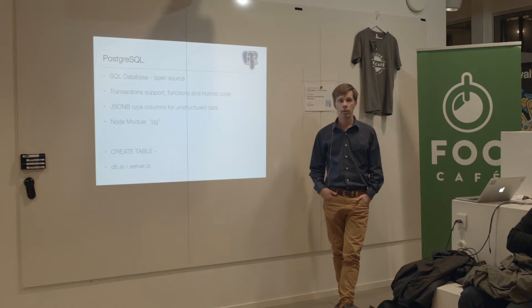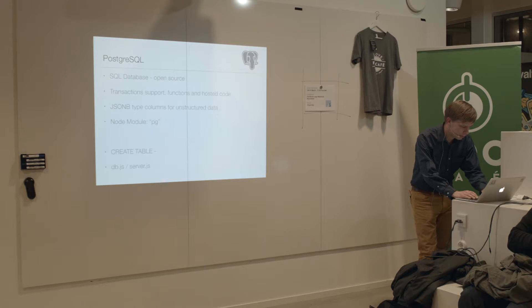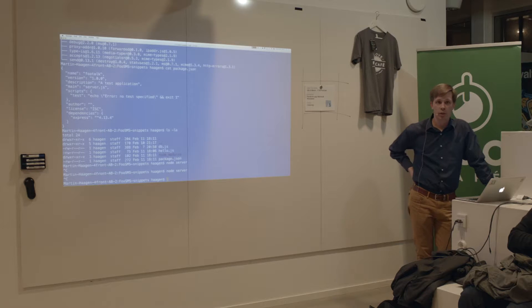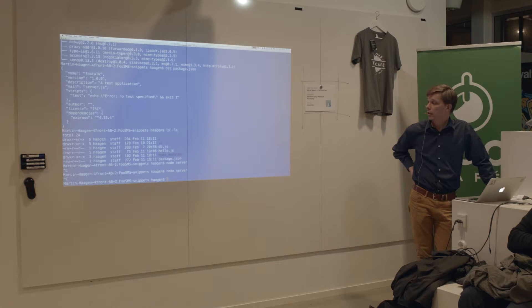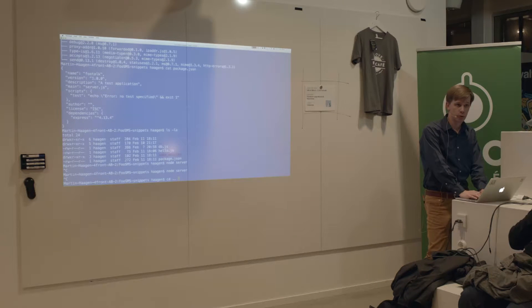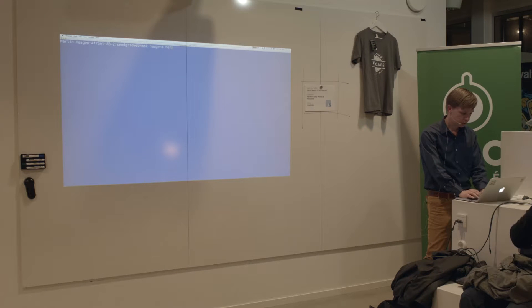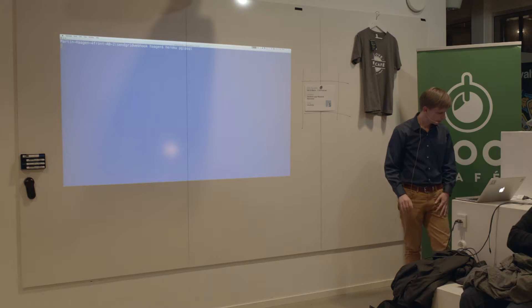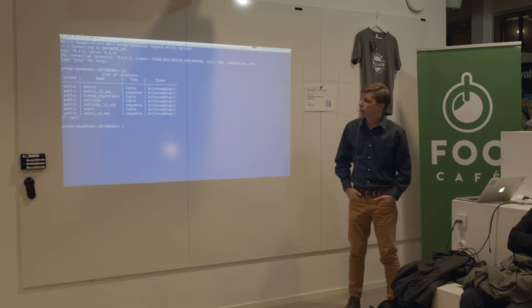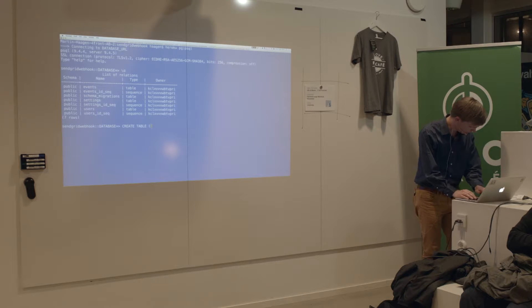How many of you have worked with SQL databases before? Everyone. On Heroku you can install a database as an add-on to your application. I'm going to connect to an existing application and connect to that database to demo this. It's a database in the cloud on Heroku that has a few tables already — we won't use those tables, we'll create a new, very simple table.